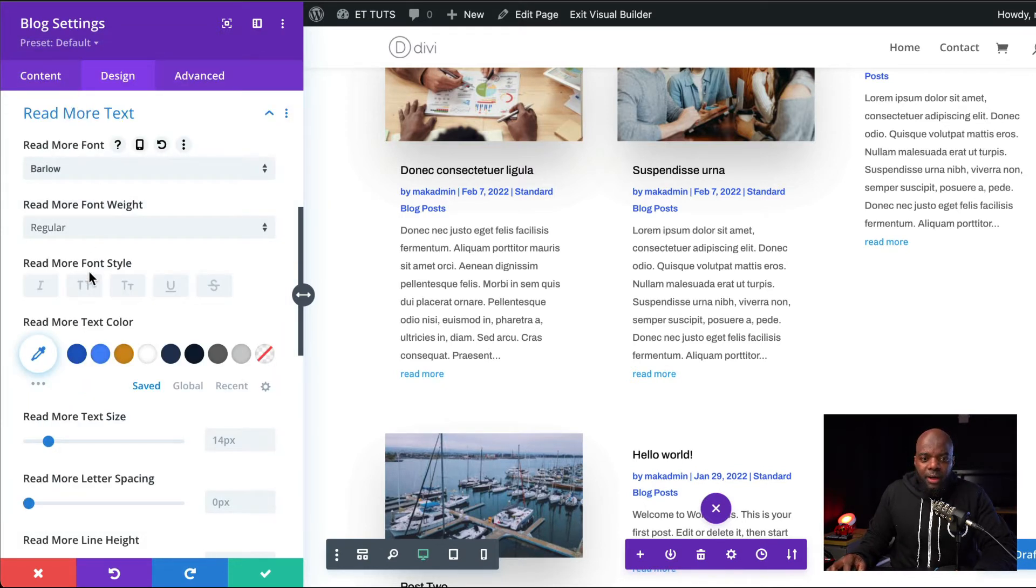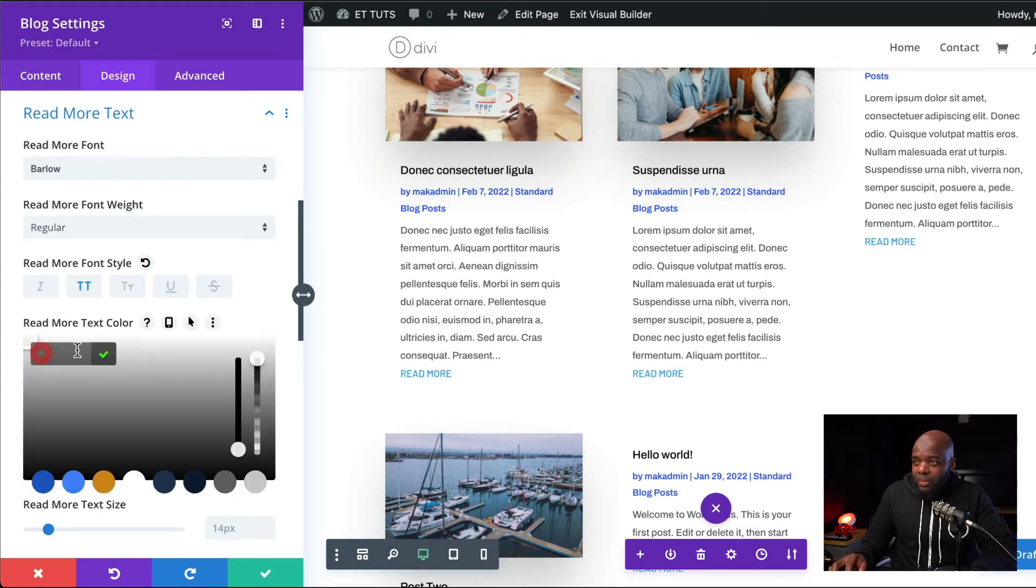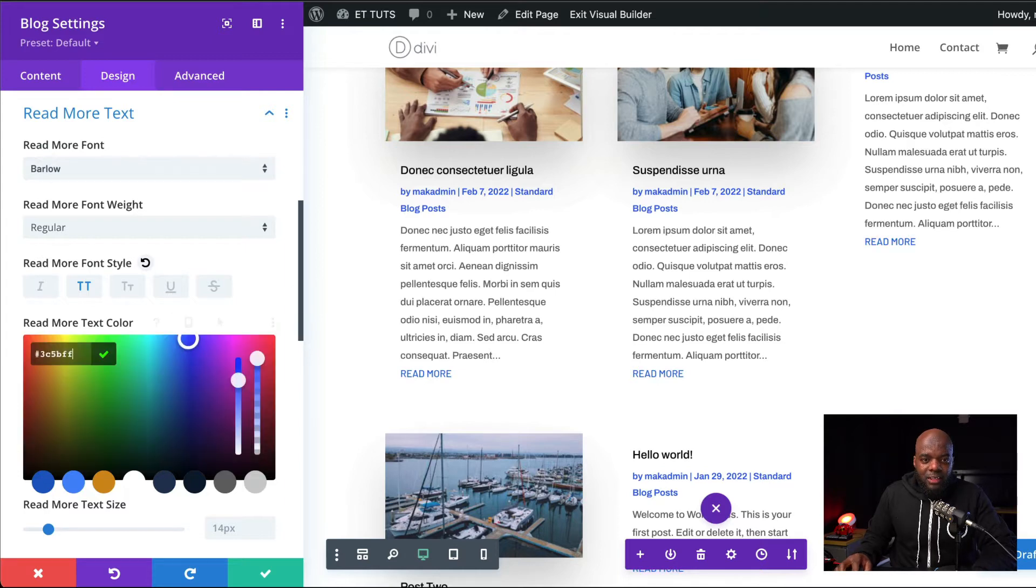I'm going to come over here and make sure this is all set to all caps. And I'm also going to add my color. I'm going to click here on this eyedropper tool and paste my color like that.